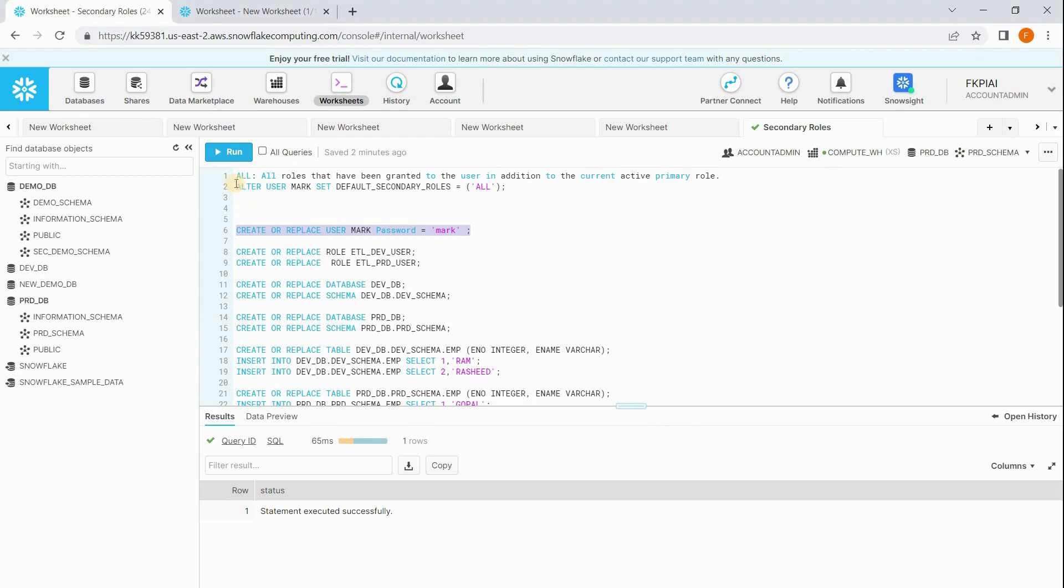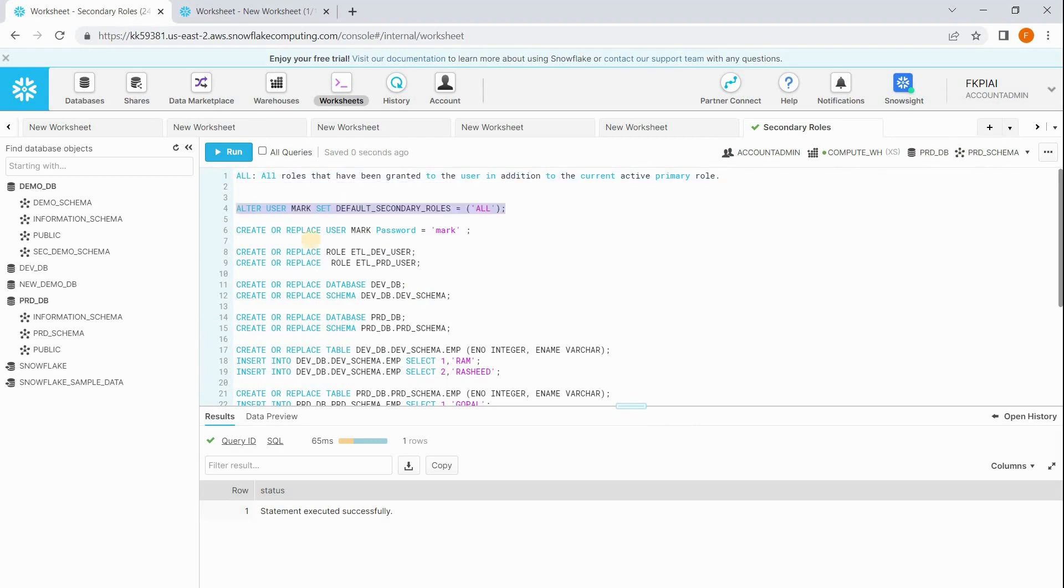So to overcome that we can use alter user command: alter user mark set default secondary roles equals all. When I run this command, what Snowflake does is it combines all the privileges which are granted to you through different roles as a group. Now let me run this command.